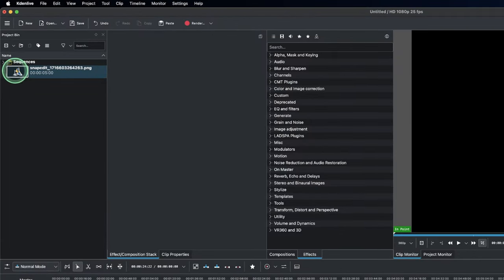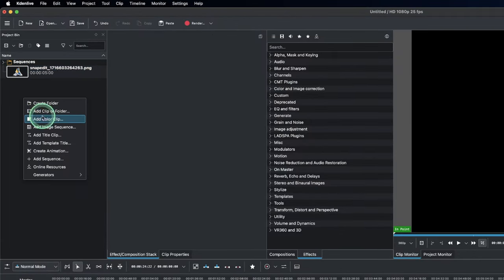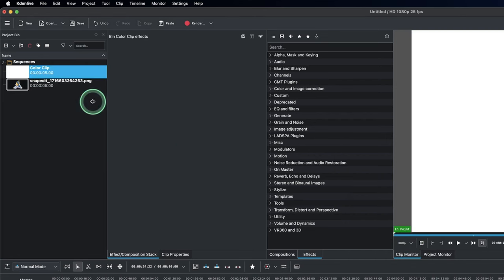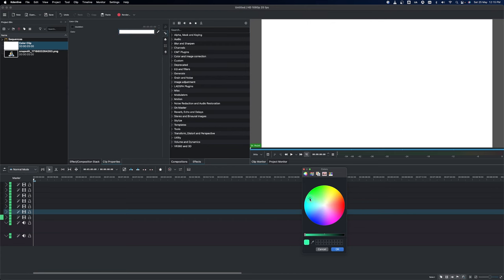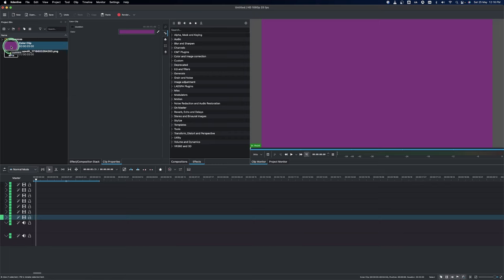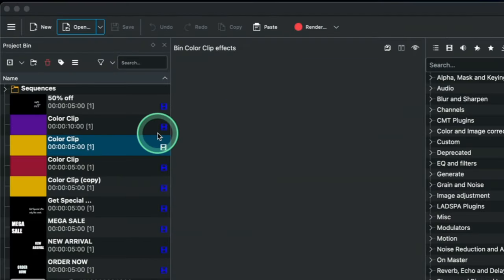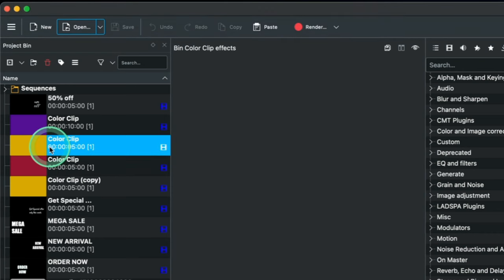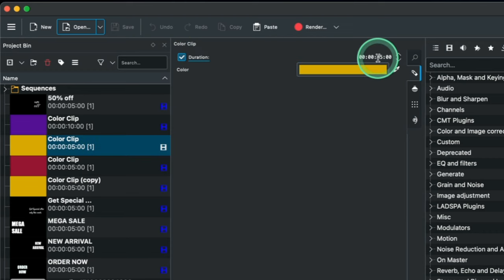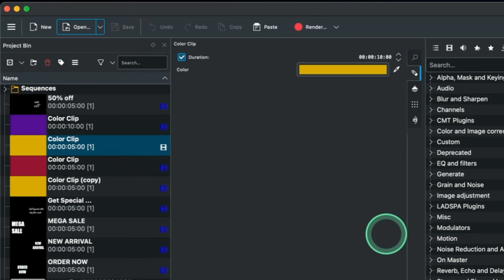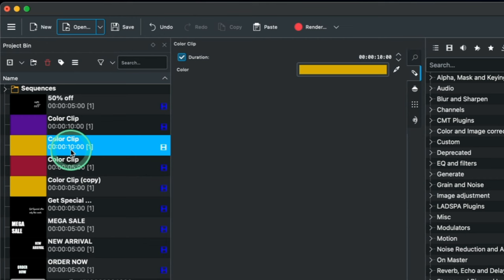Now let's create the background. Right-click and add a color clip, then click OK. You can always change the background color by double-clicking it. We want a 10-second clip — currently it's only five seconds, so double-click it, find the duration field, type zero then change the seconds value to one, making it a 10-second clip. You can also extend it to 15 seconds if needed.